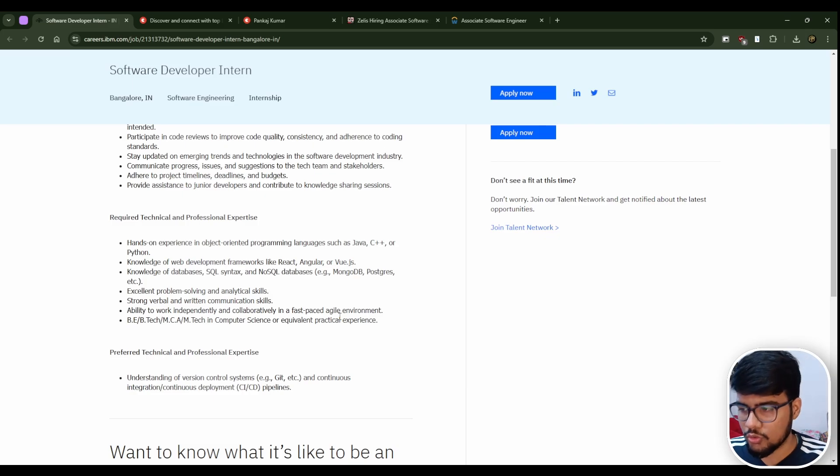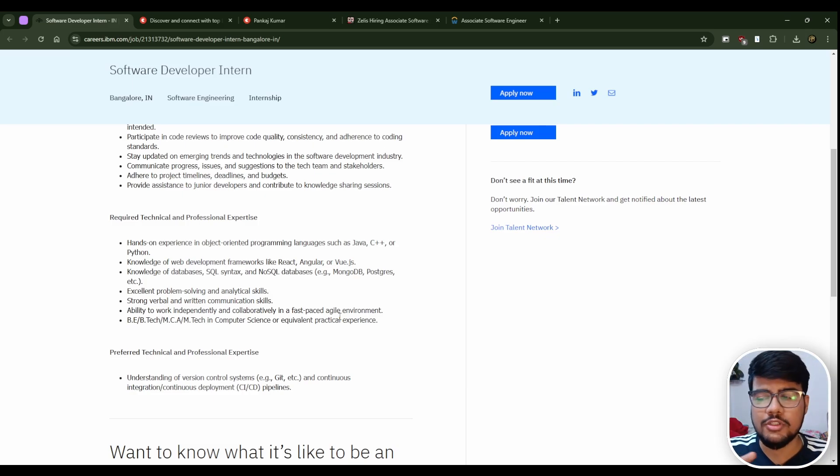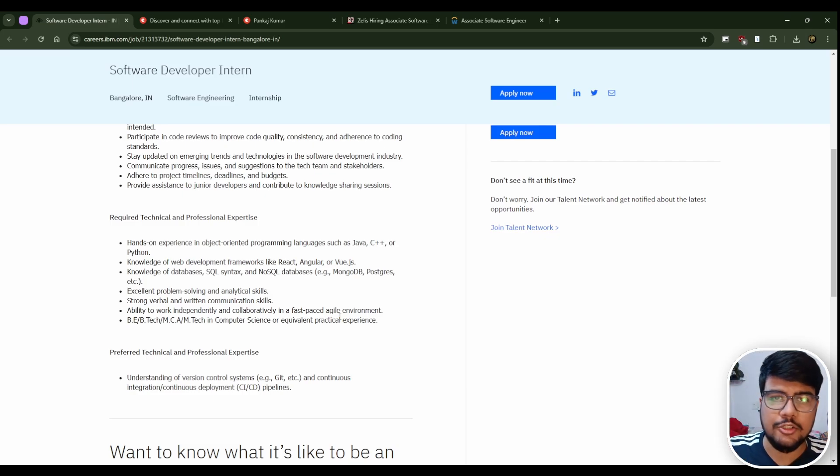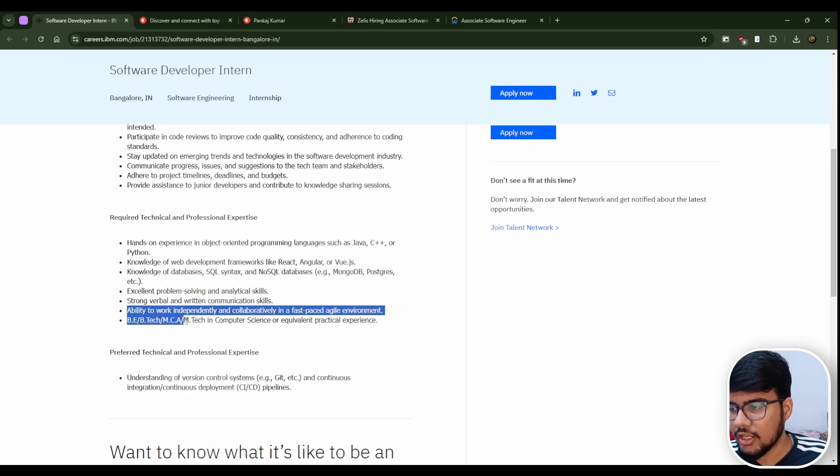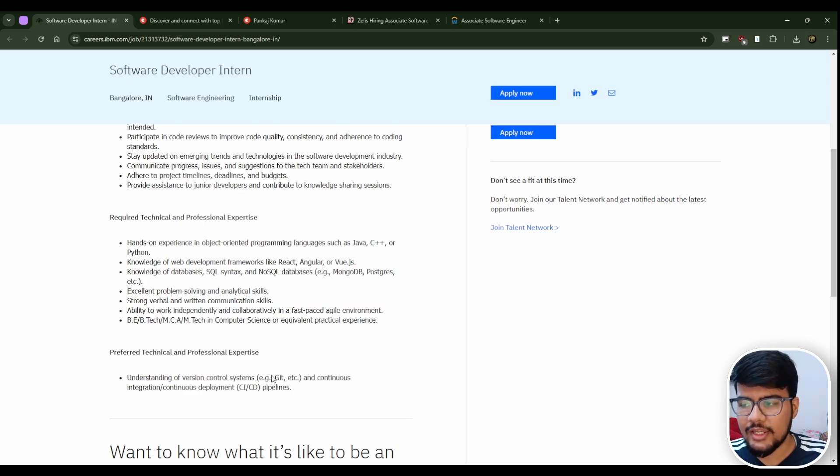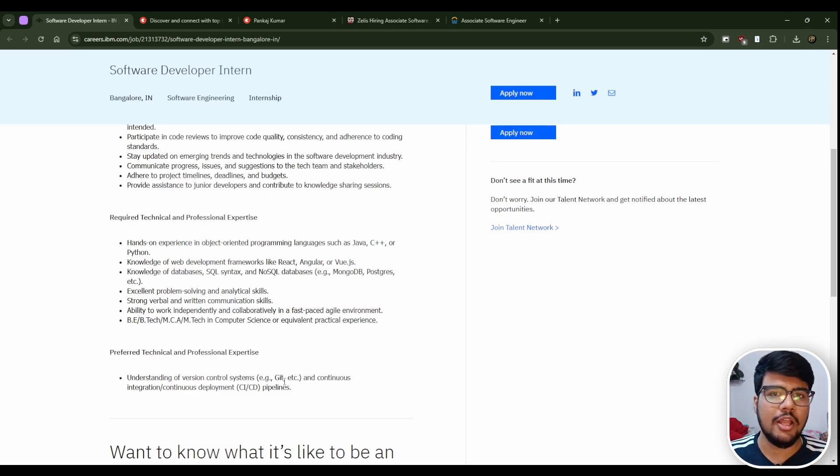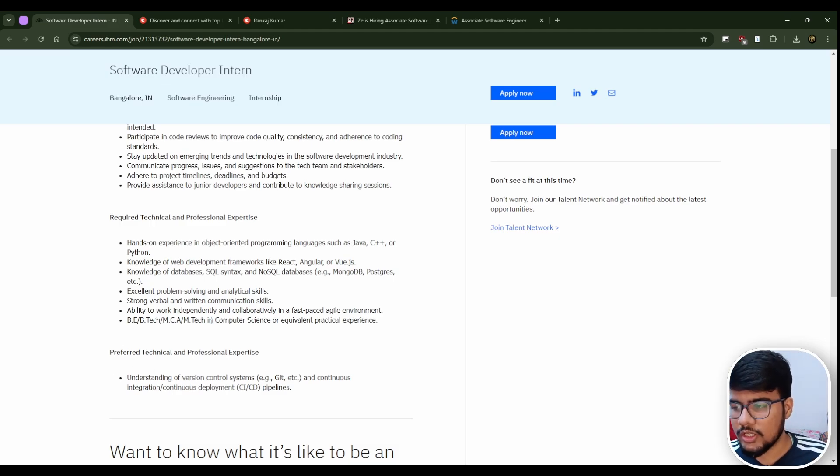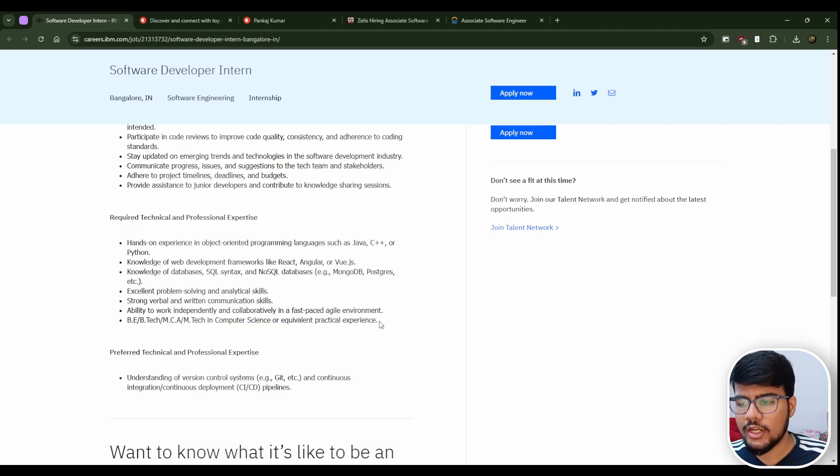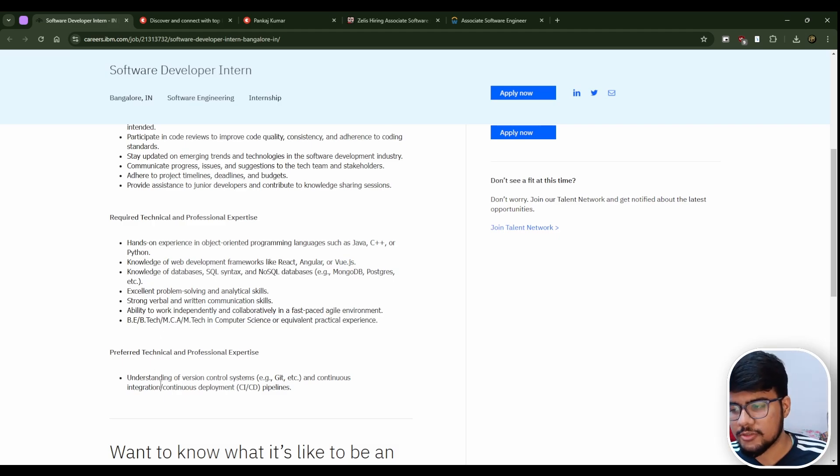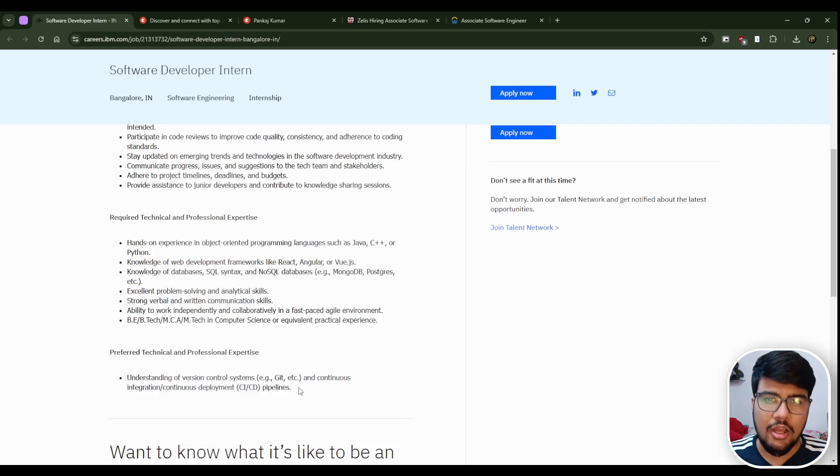The degree candidates who are eligible for this opportunity are B.Tech, MCA, M.Tech. They clearly mentioned so BCA people are not eligible. Computer science and equivalent practical experience you should have, and it's better to have some CI/CD pipeline knowledge as well as version control systems.